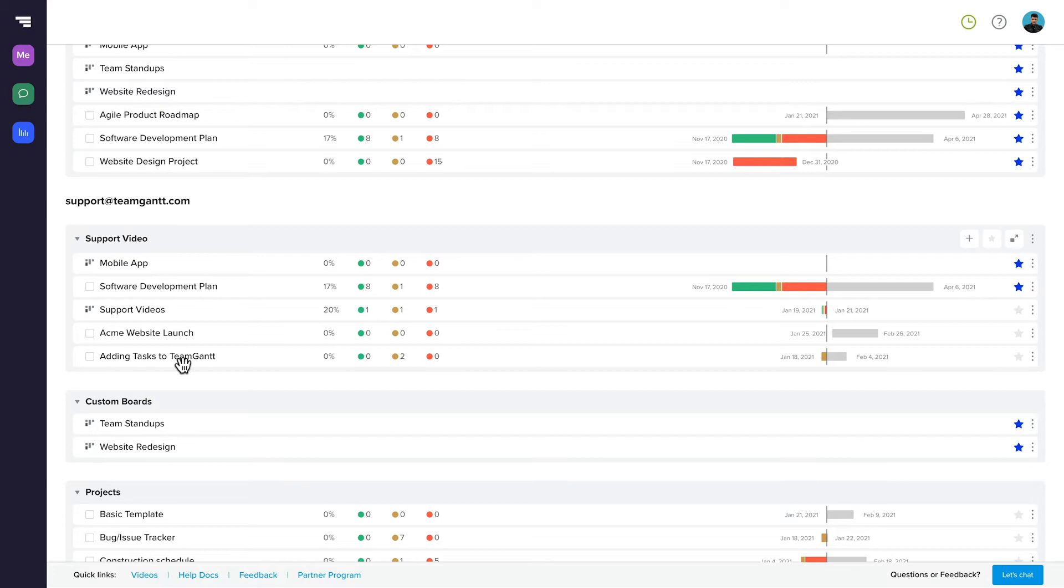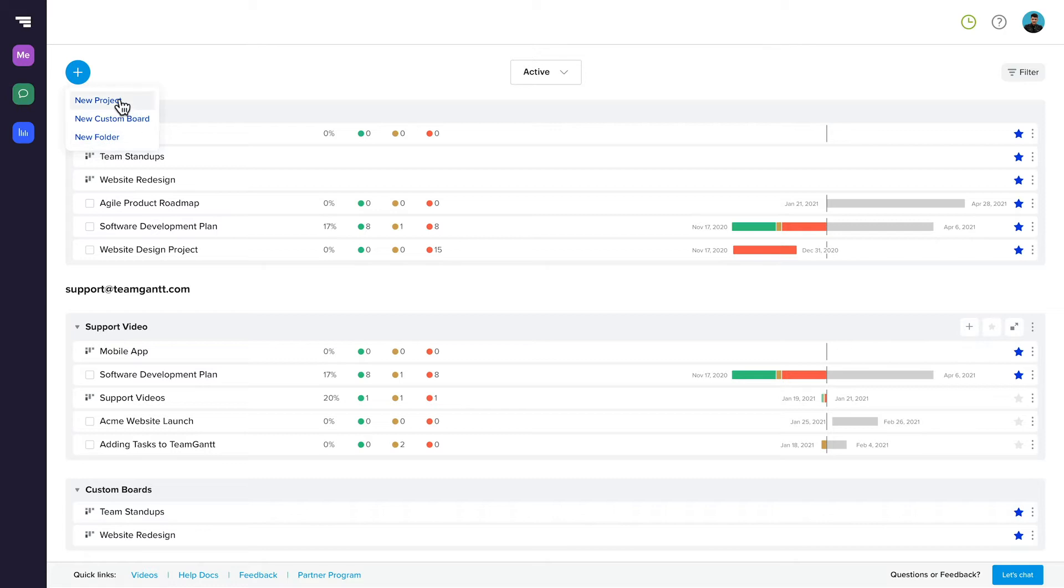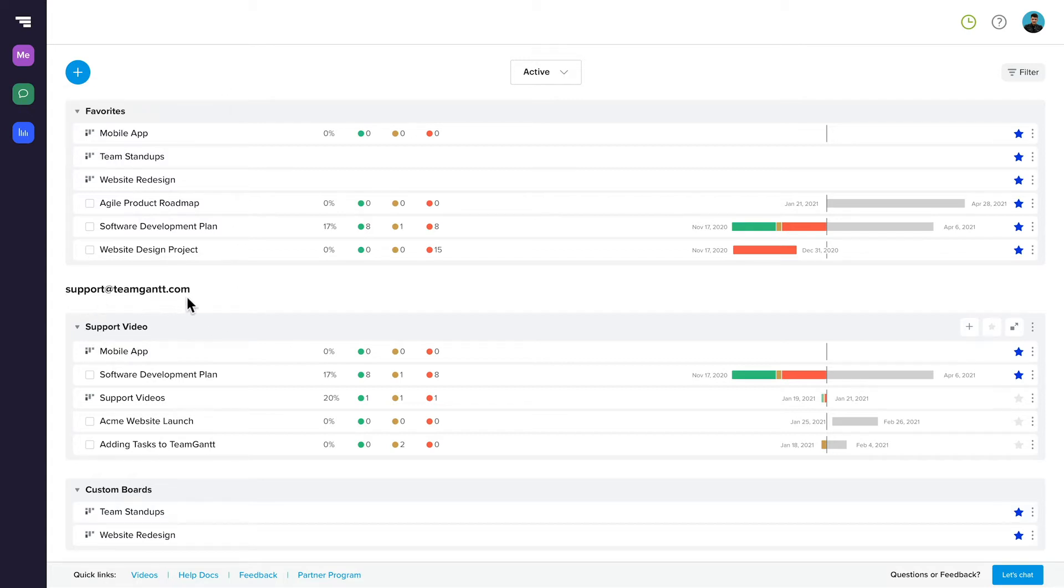To create a new folder, click the blue plus icon in the upper left of Portfolio View and select New Folder. You can also choose to create a new project or a new custom board here. Creating a new folder adds it at the account level. This means everyone in your TeamGantt account will be able to see the folder in Portfolio View, but users will only be able to see the boards or projects they've been invited to within each folder.